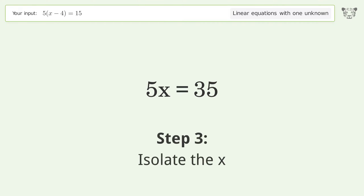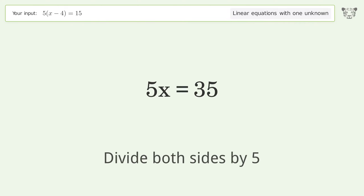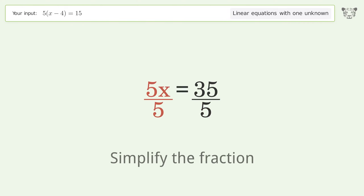Isolate the x by dividing both sides by 5, then simplify the fraction.